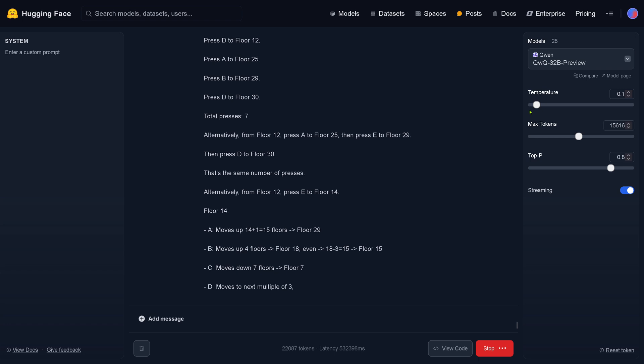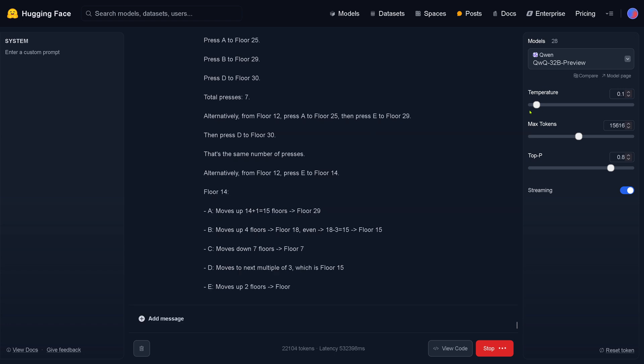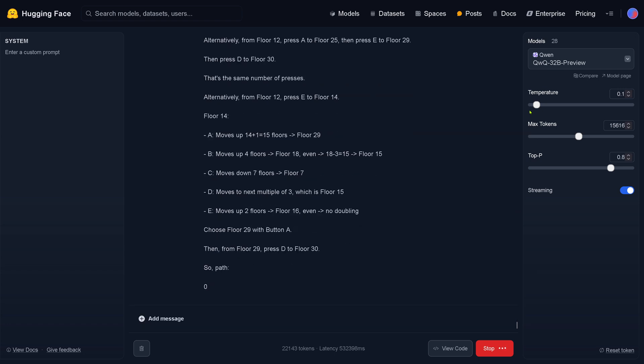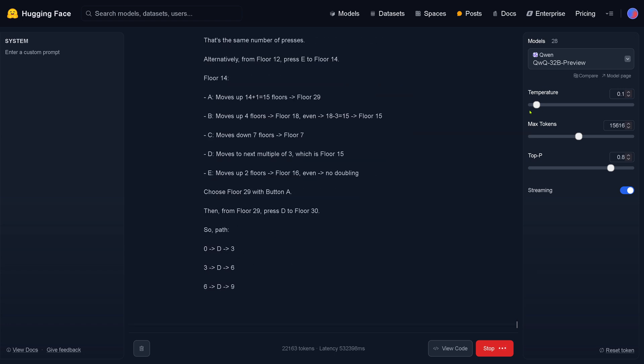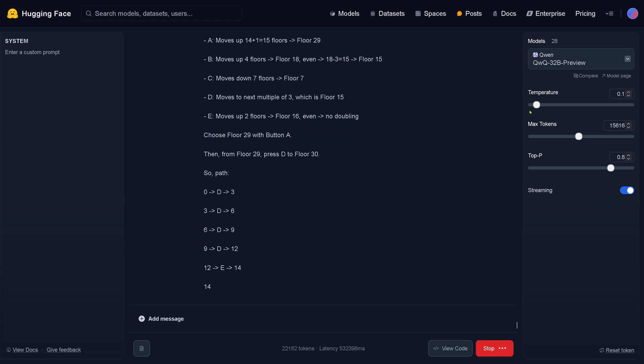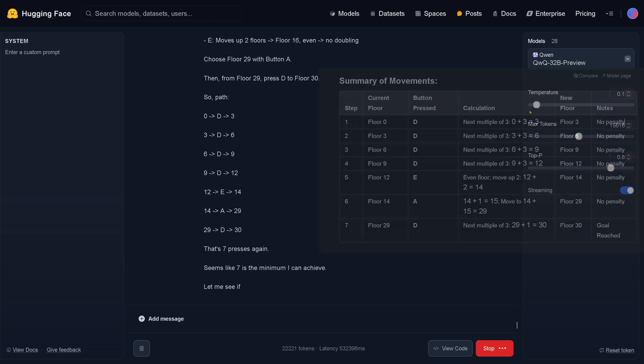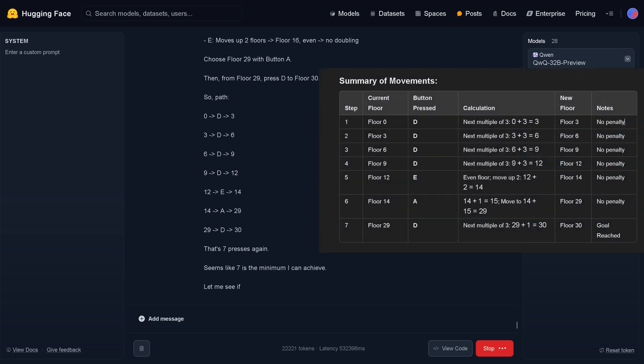Next multiple of three — moves up the floor, then press button A at floor 29. So this is now a path structure — and look, it found a solution. Goal reached!